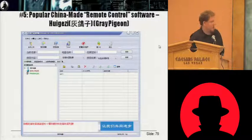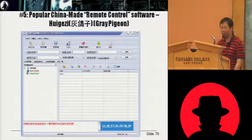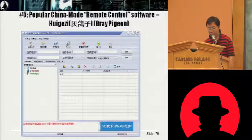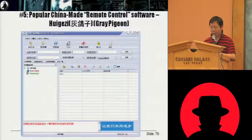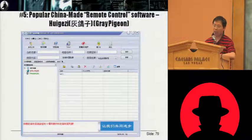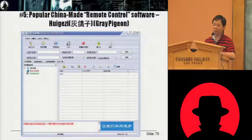Another one is a very famous remote controller. Grey Pigeon is a very famous one because it was produced at least ten years ago, but there are a lot of variants and a lot of source code available for download. The source code is downloadable — drop me an email and I'll get you the source code.